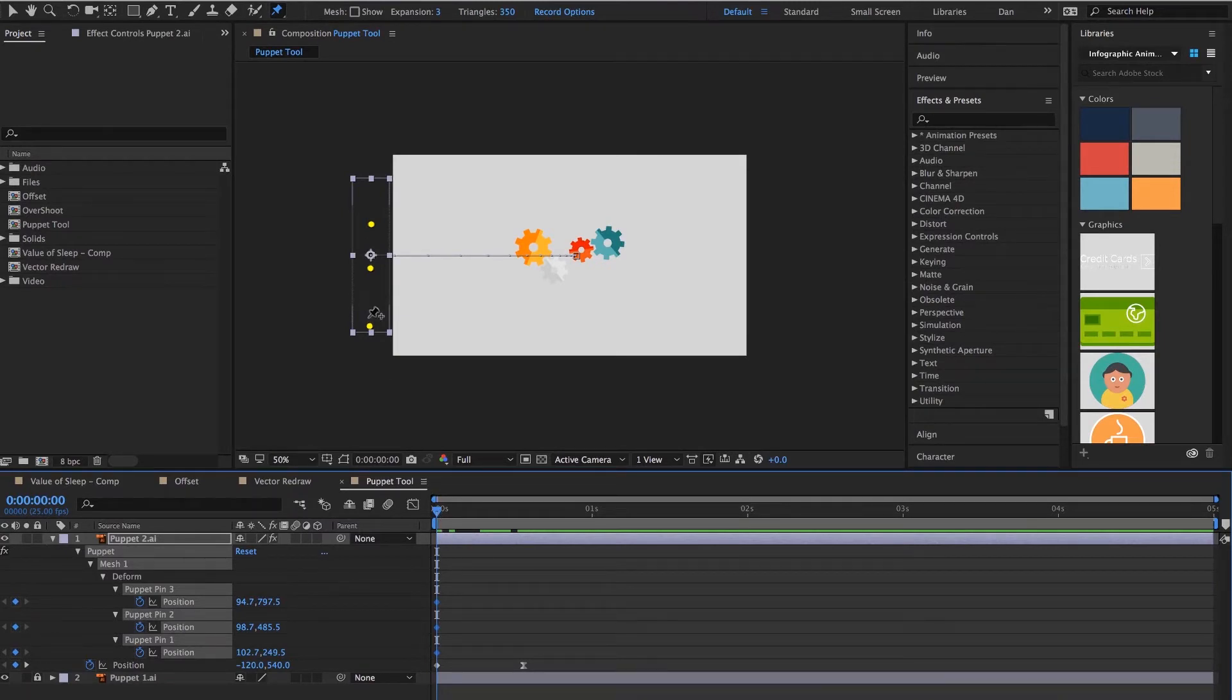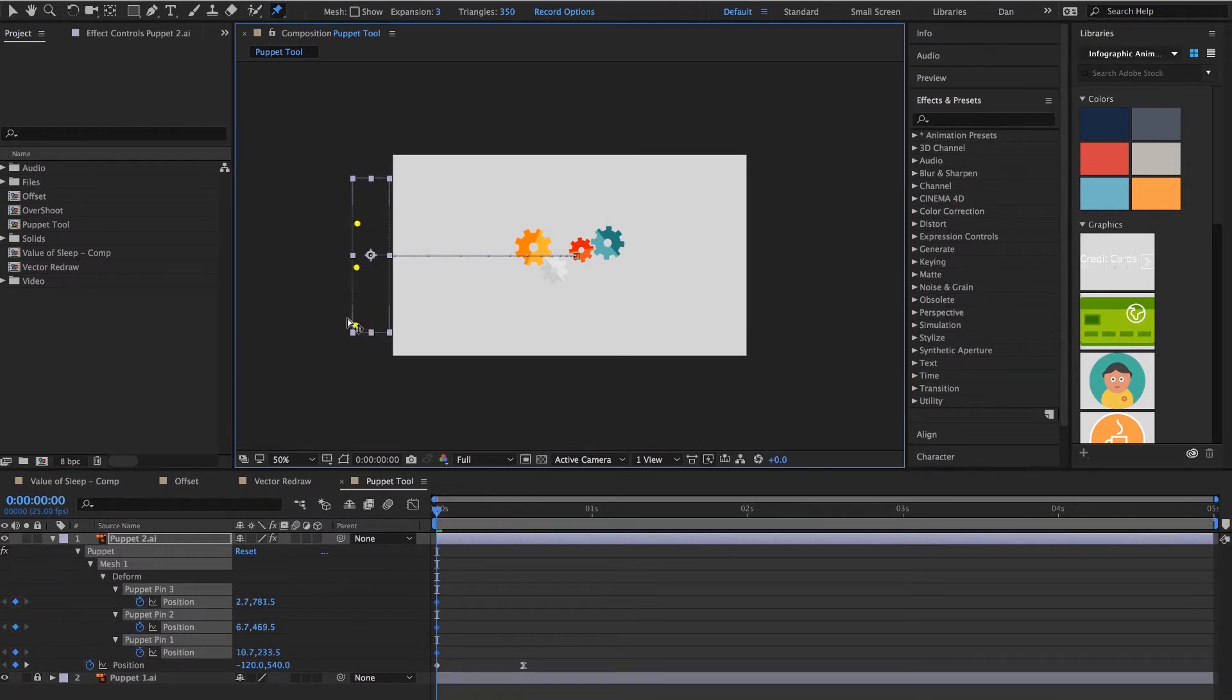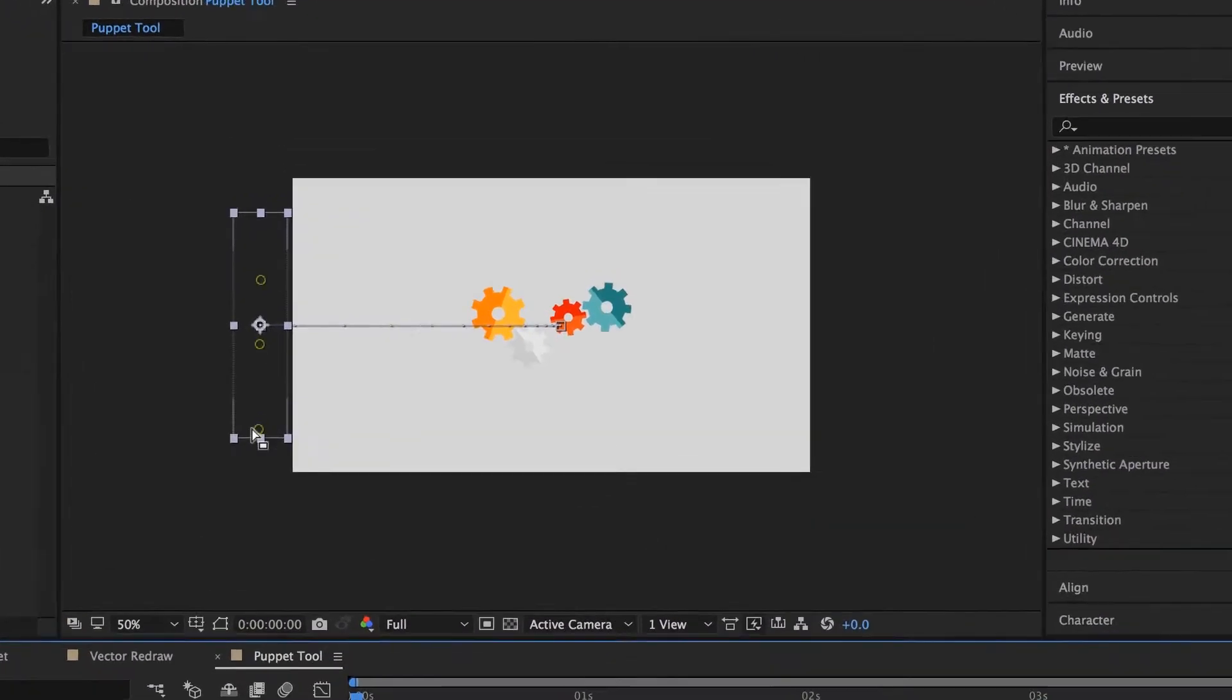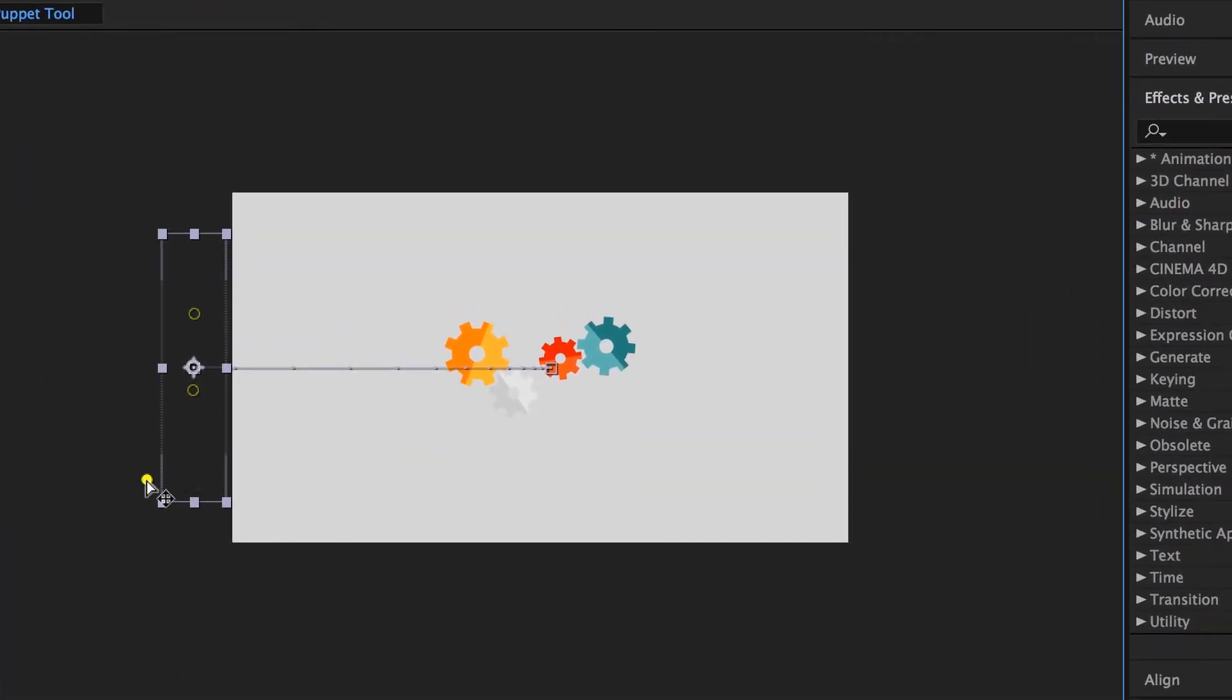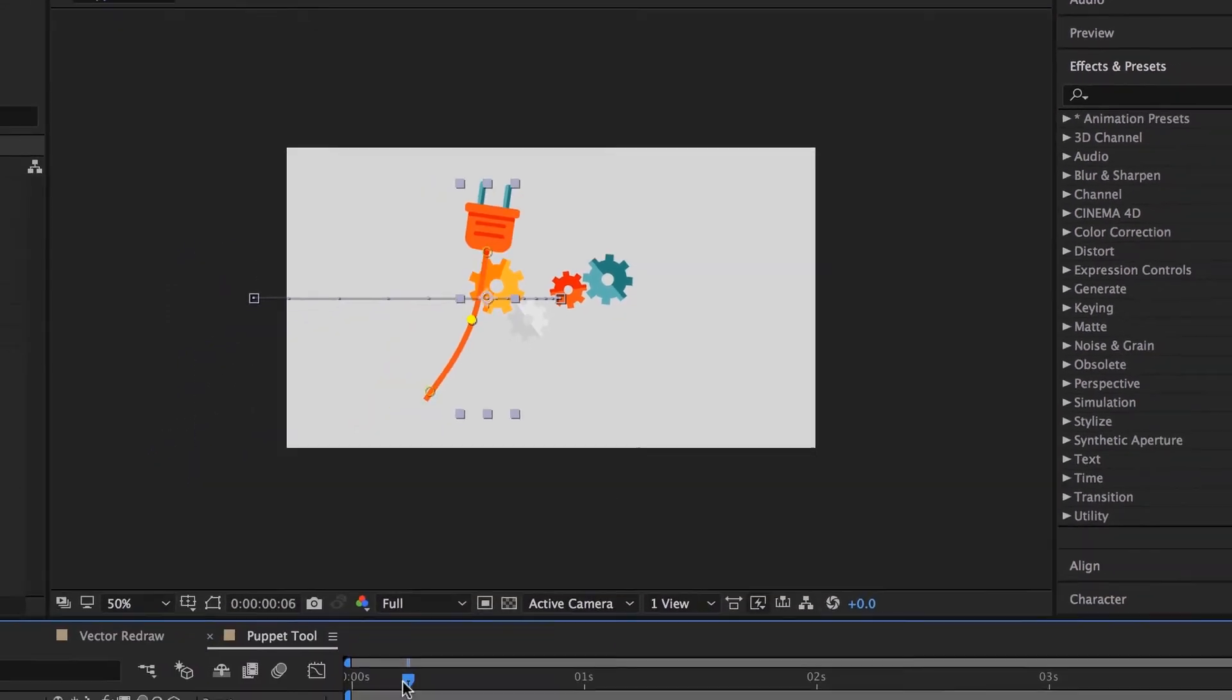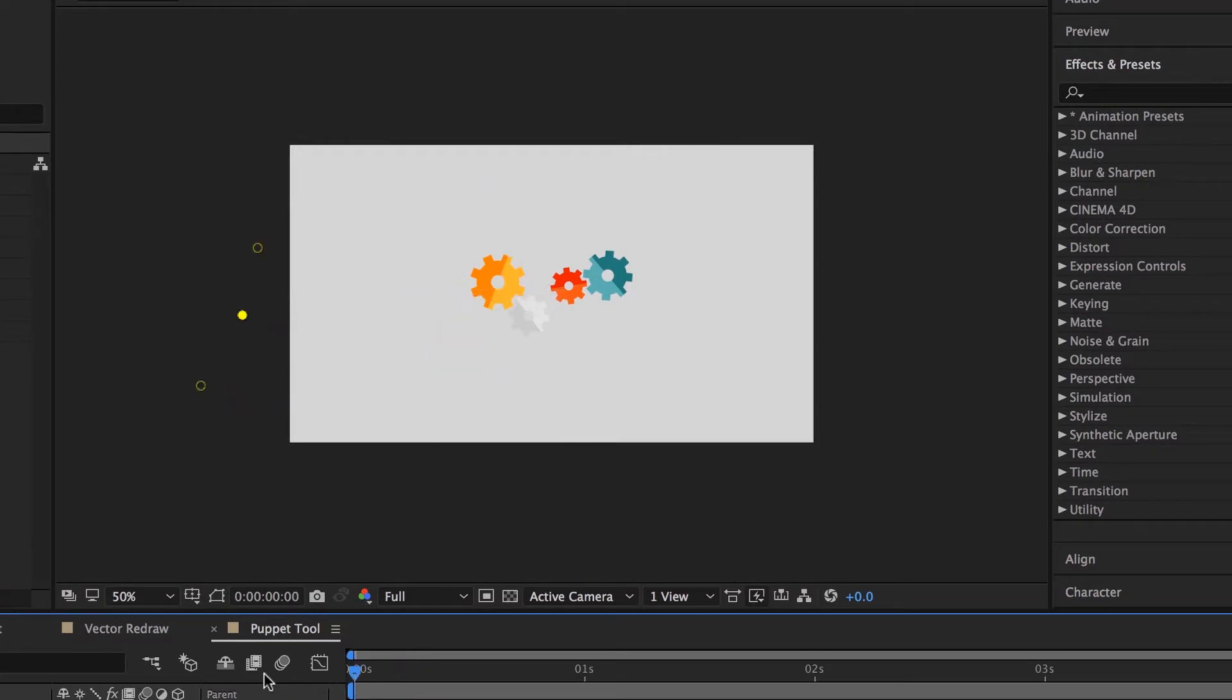So first up, I want to grab this guy, still got my Puppet tool. I'm going to grab this one, undo. I've got them all selected down here, so I'm going to click off. I'm going to grab this guy. And then if you slide along, that's kind of what's happening. He's kind of like zooming across, so let's hit Spacebar.